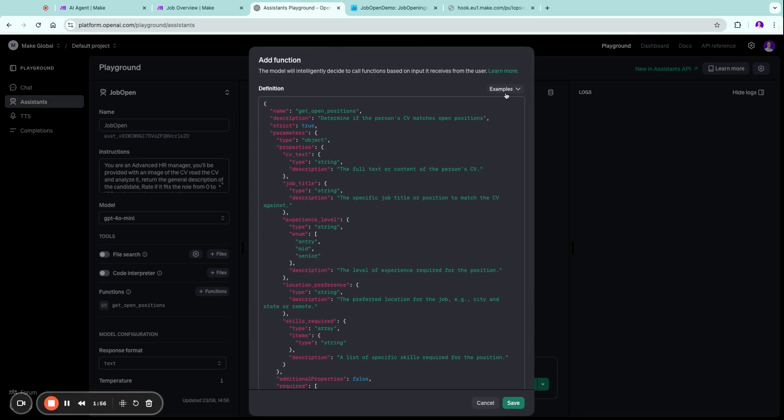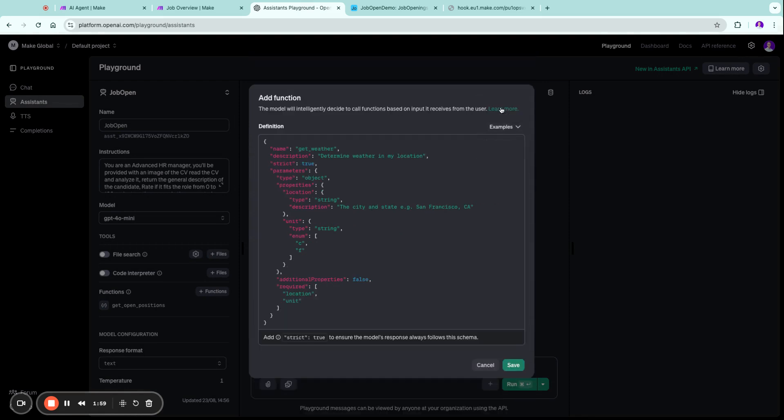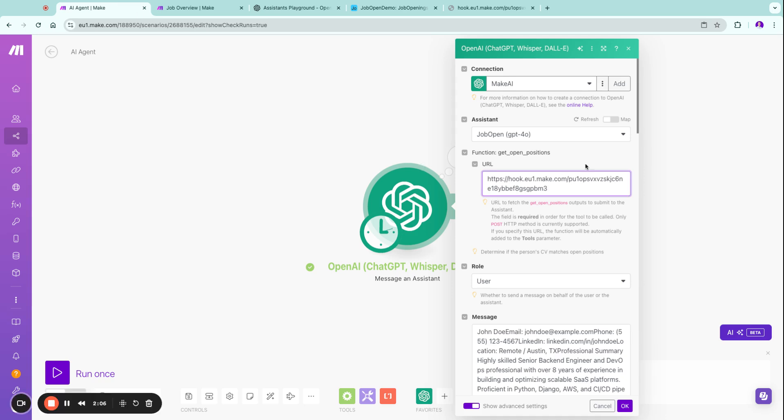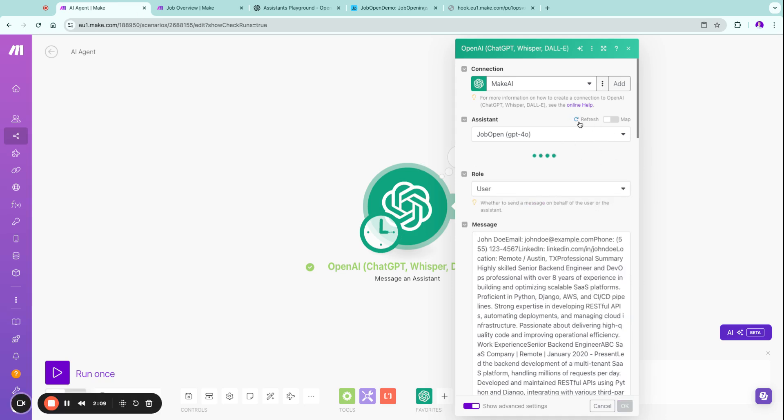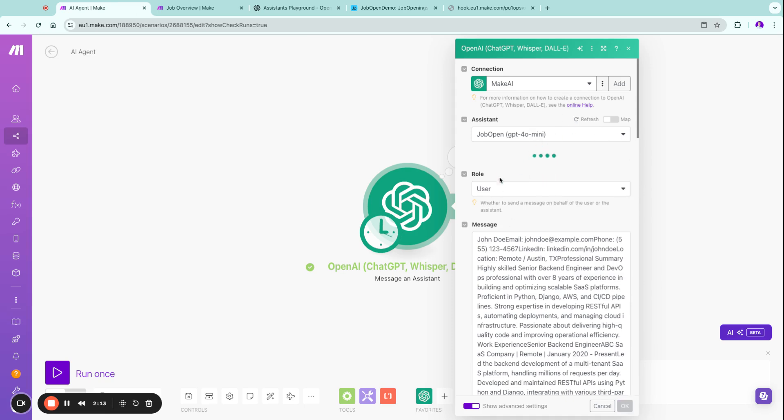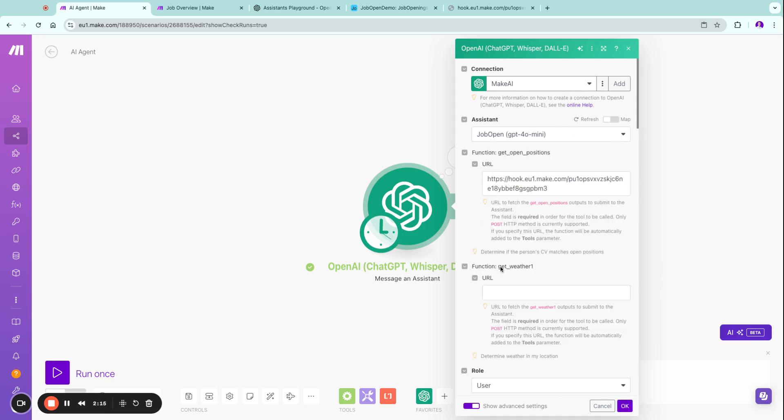You can also find some neat examples over here and we could also use the get weather one. Let's rename it together with a one and now let's save it. So once you're now back into Make, you have to basically refresh the assistant so the assistant now pulls in the correct function.